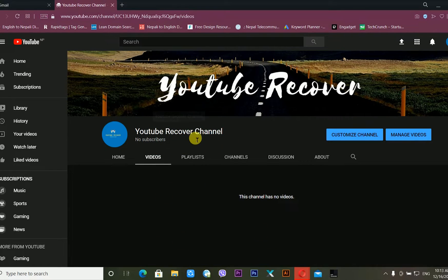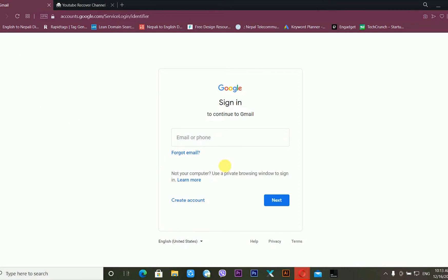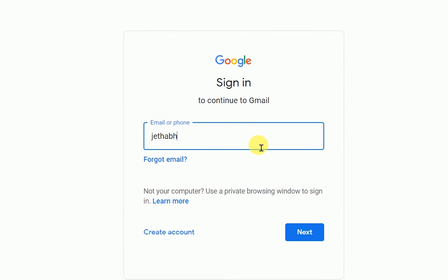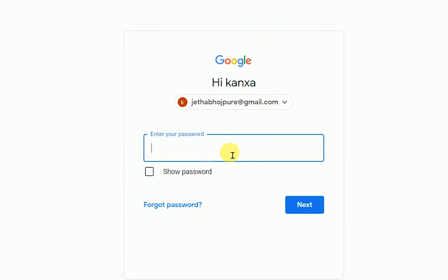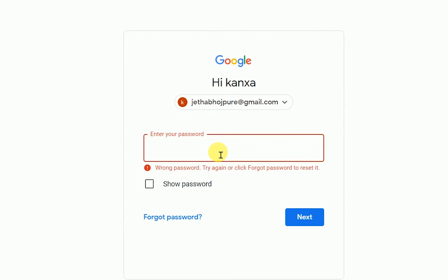First, go to google.com or type gmail.com and press Enter. It is asking for my Gmail password. I am entering a random password because I forgot my Gmail password. After pressing Enter, it tells me 'Wrong password — try again, or click Forgot Password to reset.' So now, after recovering the Gmail account, I will be able to recover my YouTube account.